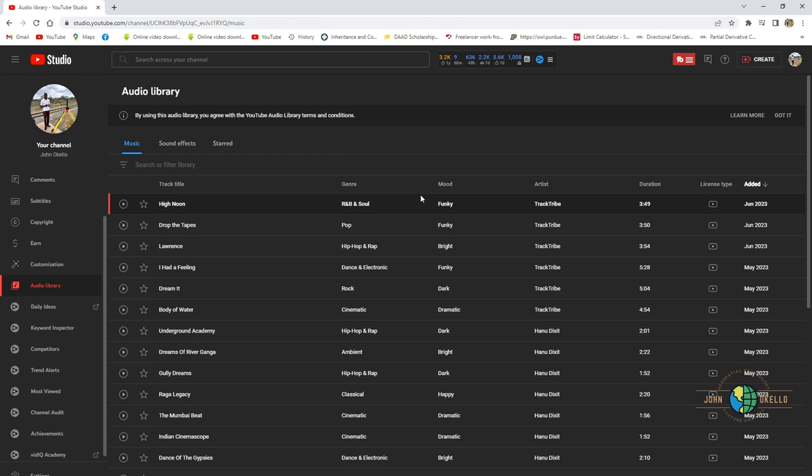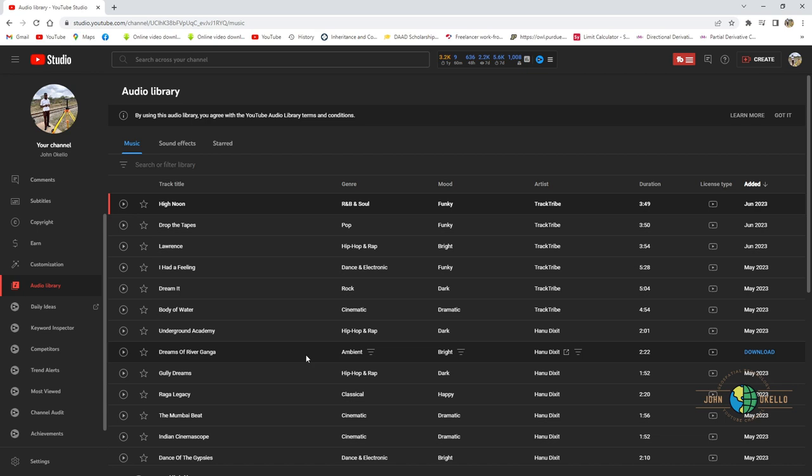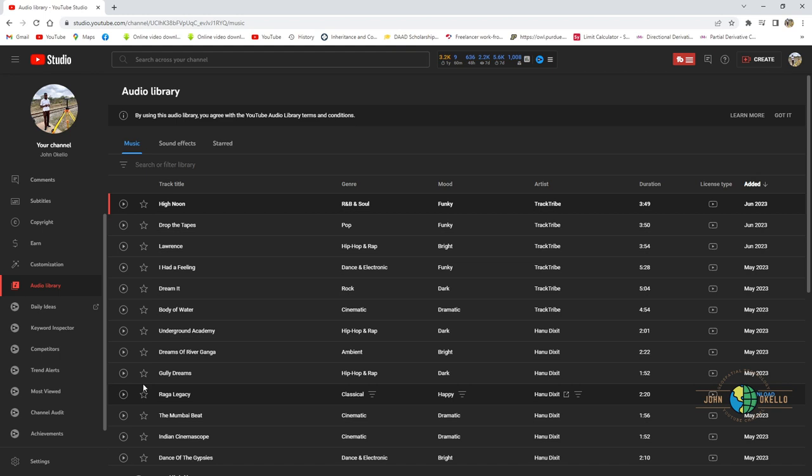So I want to download the first one. So on the download button on your extreme right, there is a download button. Click on it and the download starts. Within I think 30 seconds the download will be complete.